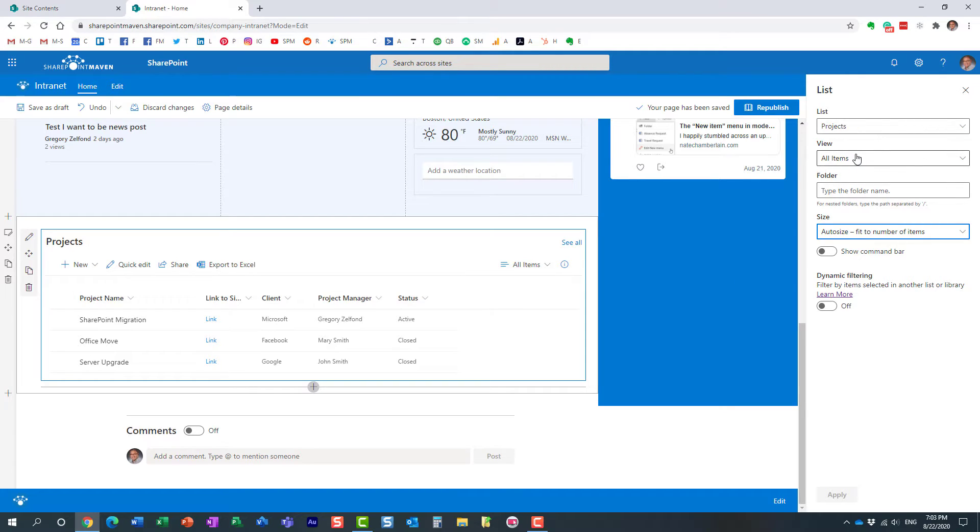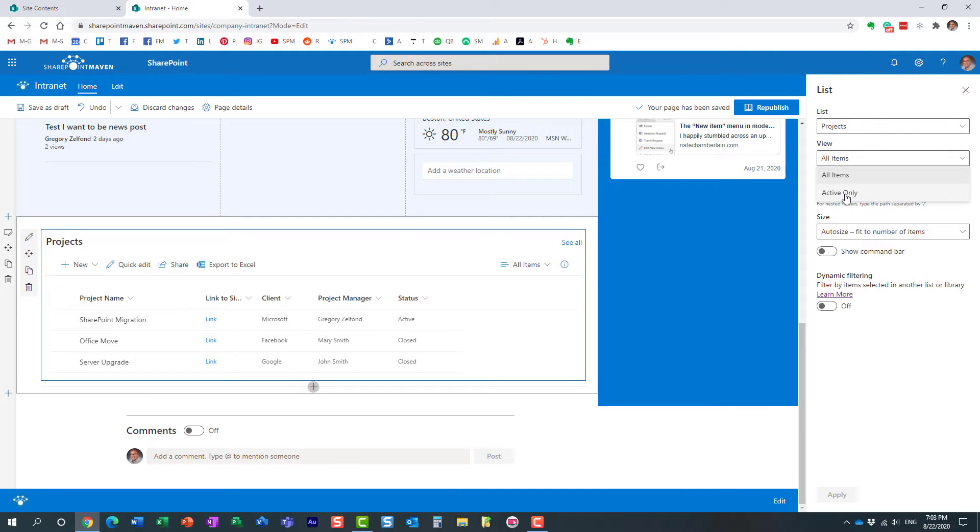And by default, you see, it shows me the all items view, but we can say, no, we only want active projects. Active only.